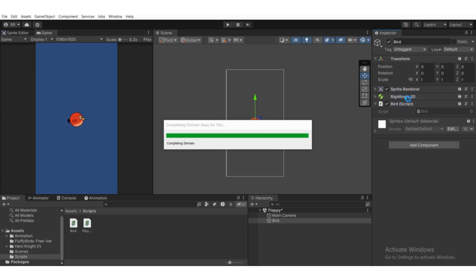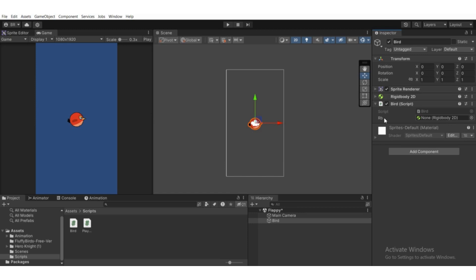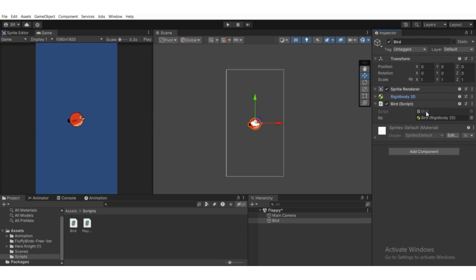We have the 'rb' variable showing as 'None (Rigidbody 2D)' in the inspector. Drag the Rigidbody component into that slot. Now we have a reference to the rigidbody and we can tweak values — like setting the velocity in the y direction. Double-click the script to open Visual Studio.